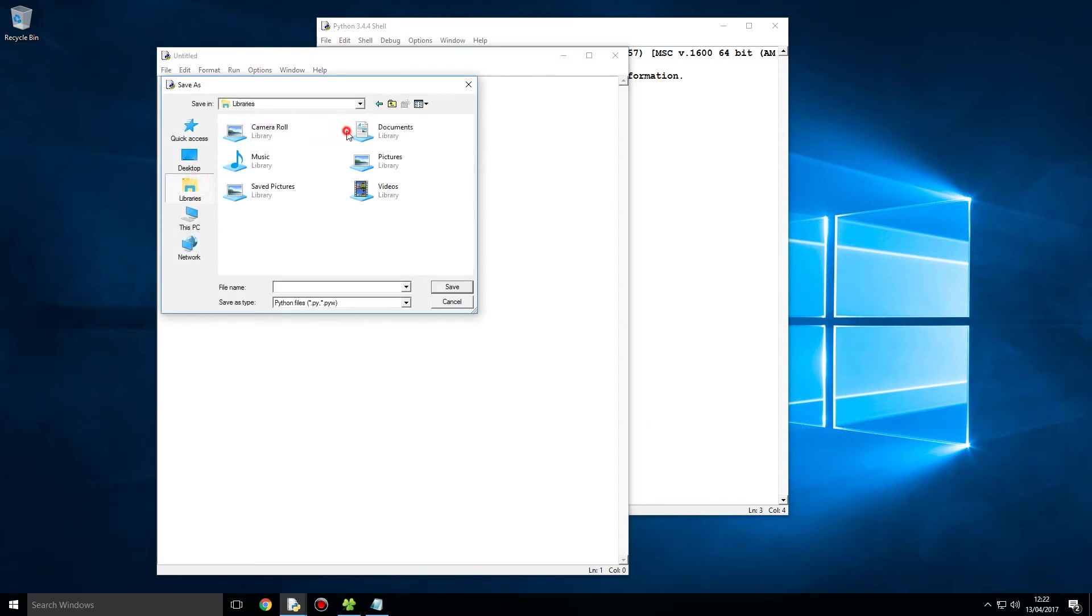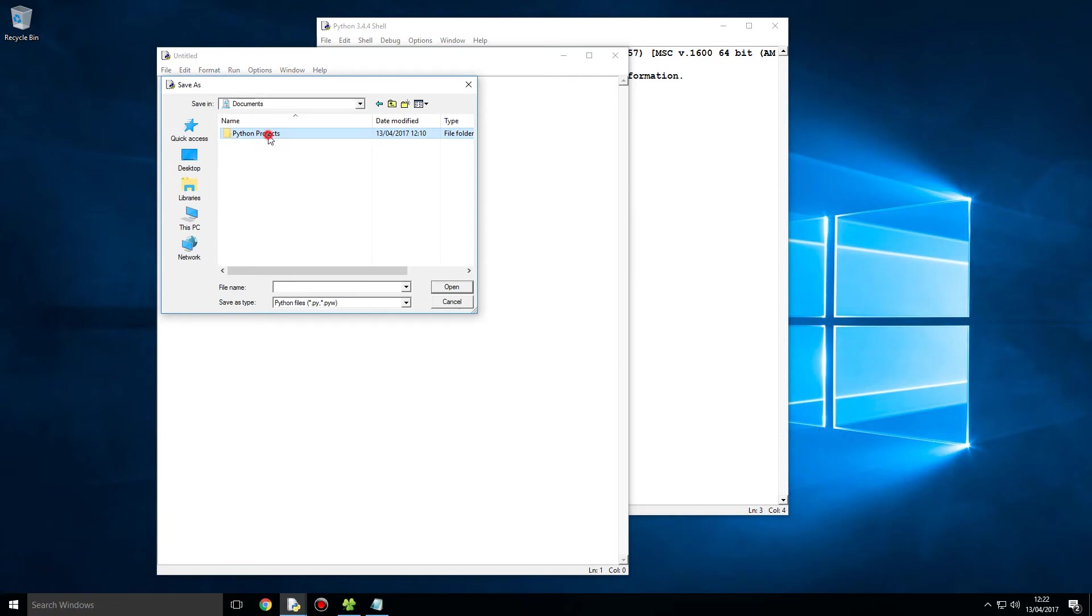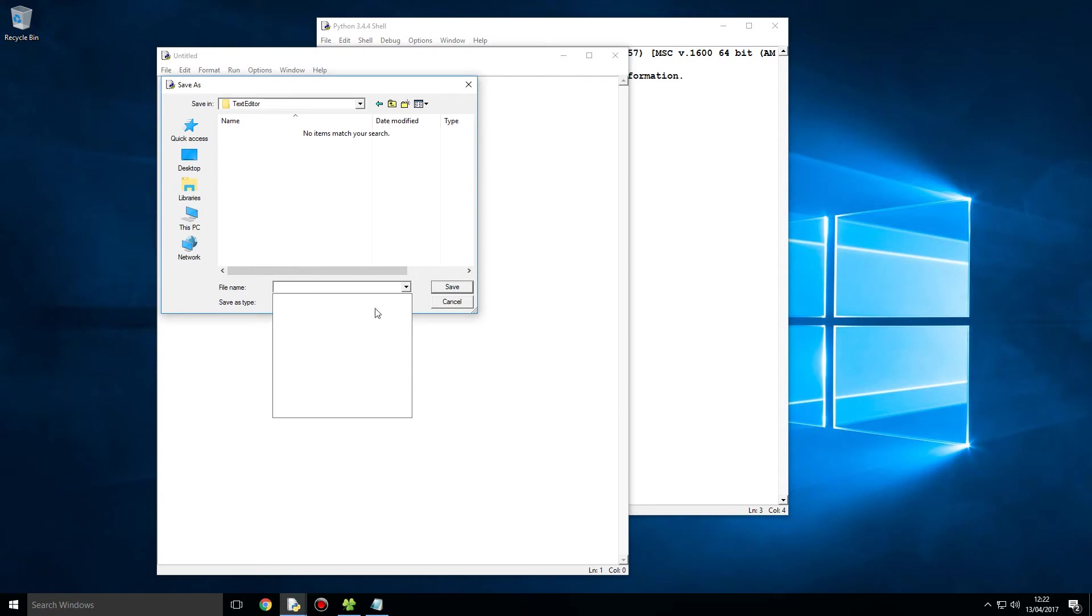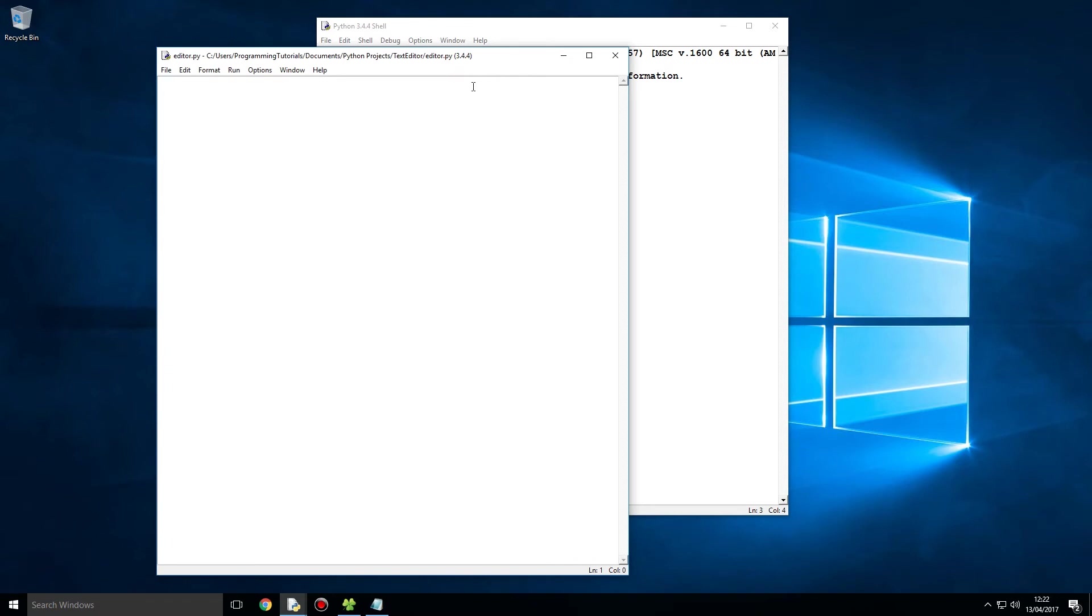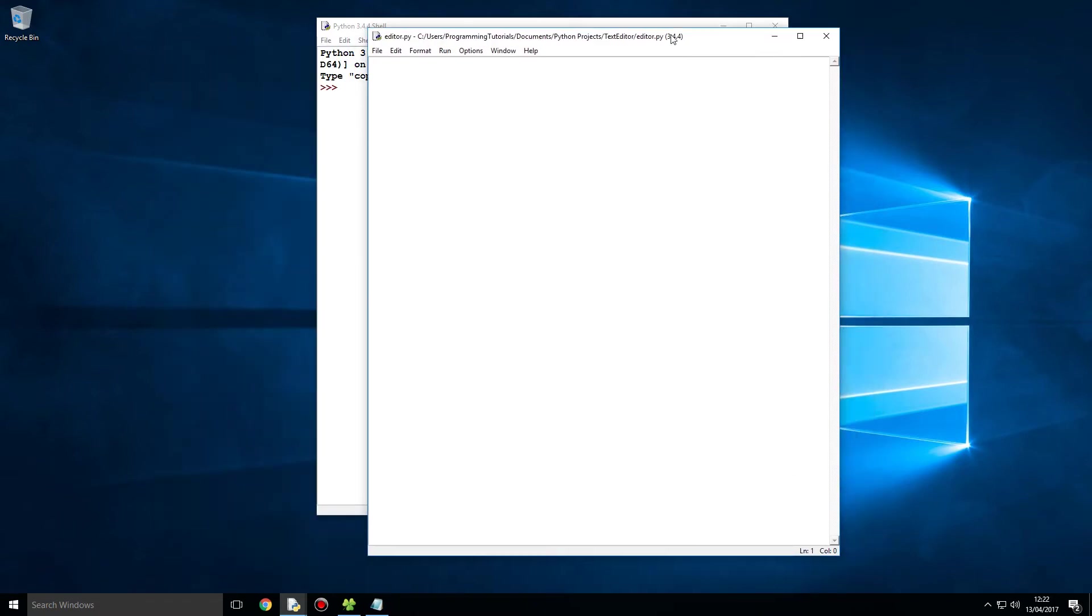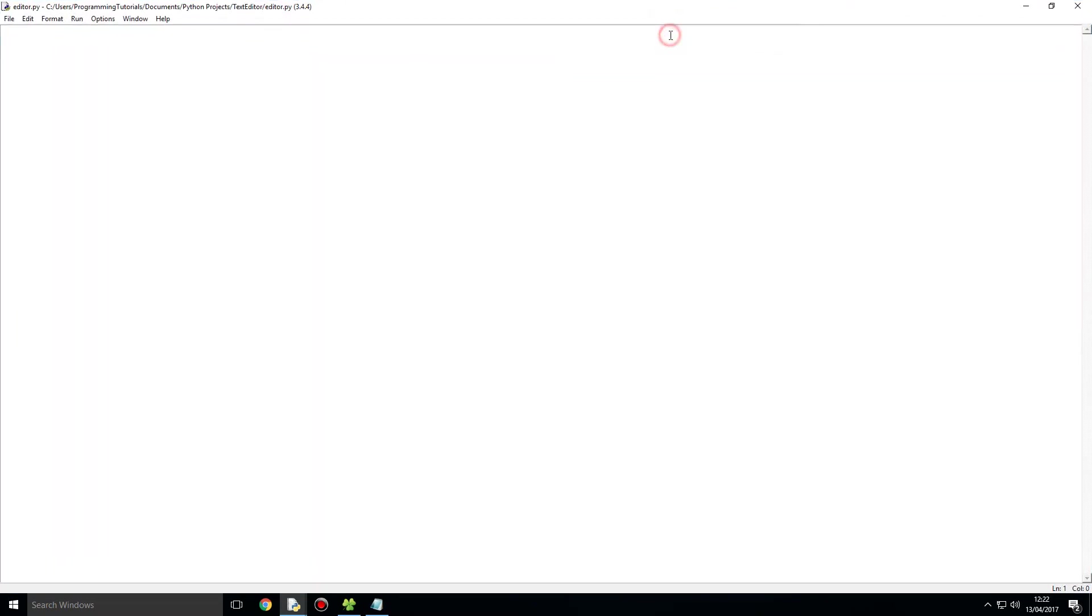Before I begin, I am just going to call this edit time.